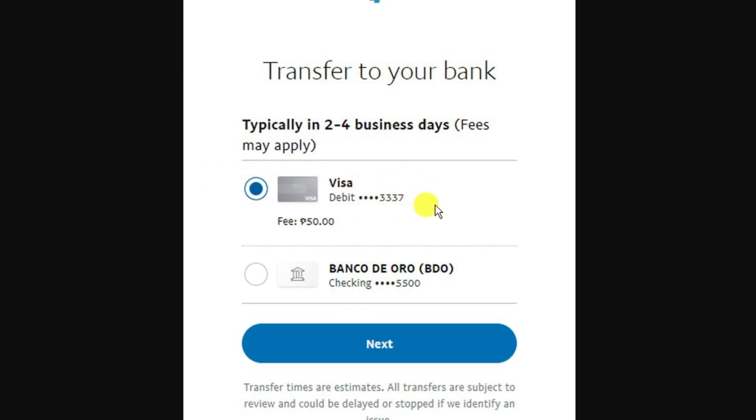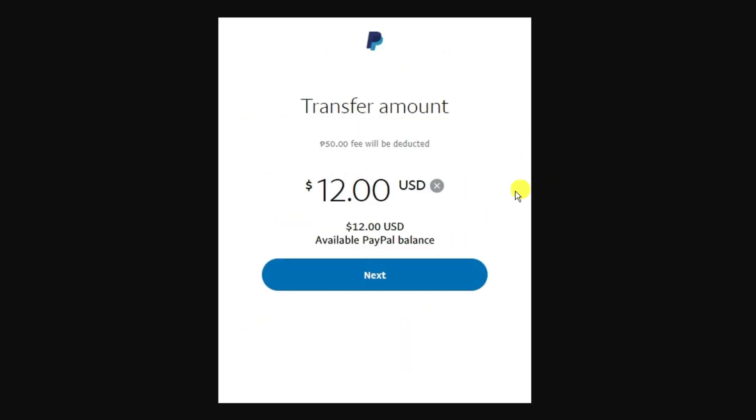Select the virtual card you've just added for PayMaya. If there are any associated fees, you'll see how much the fee is. I'm going to enter 12 US dollars. You can see the fee above which will be deducted. If you're happy with it, click the blue next button.